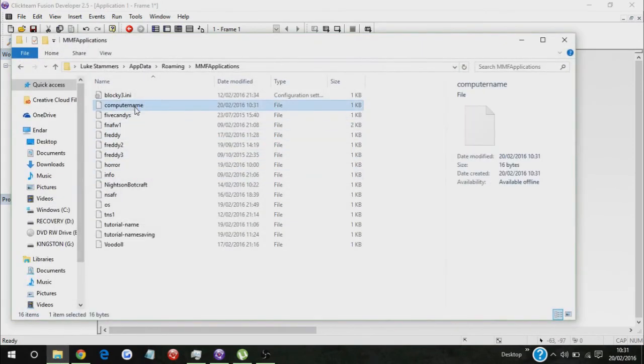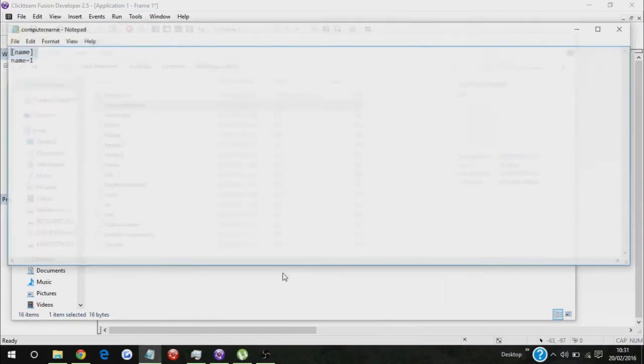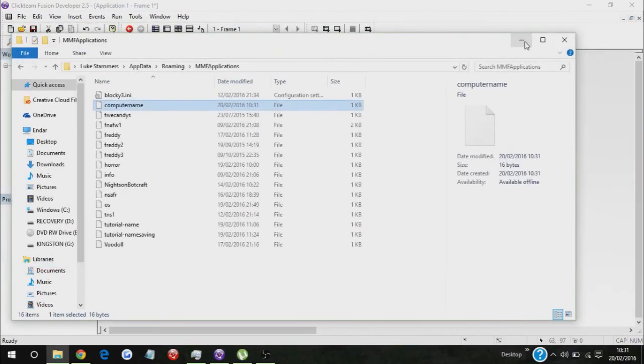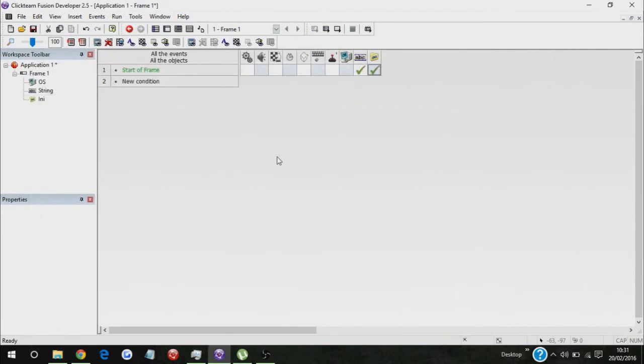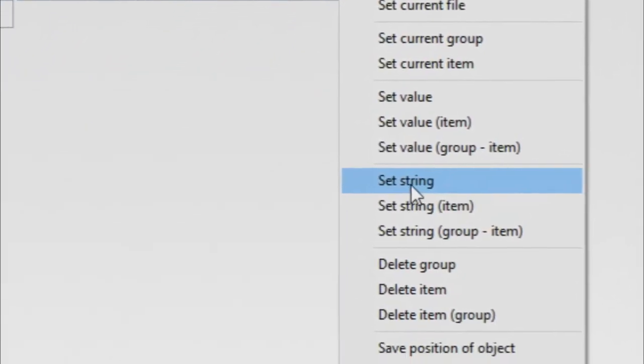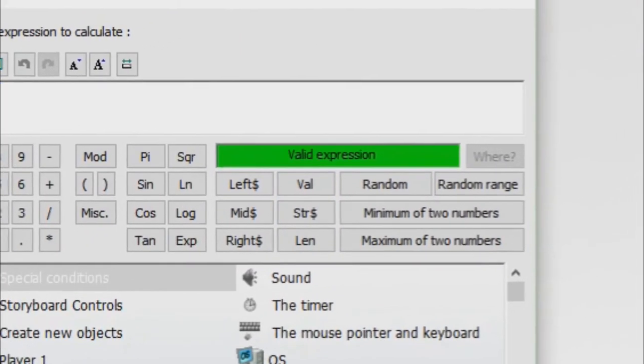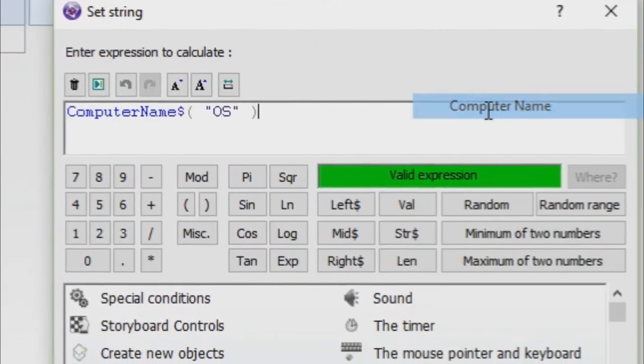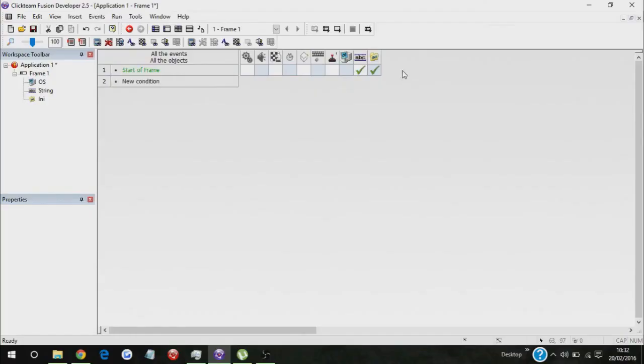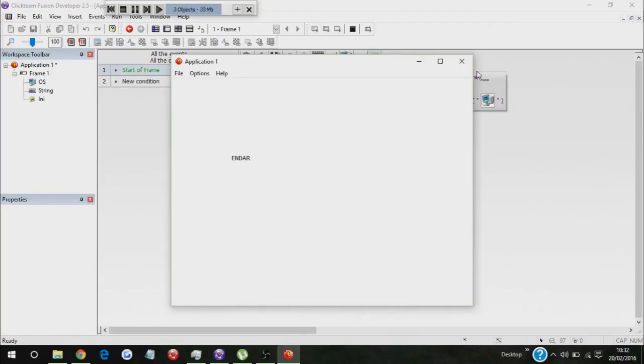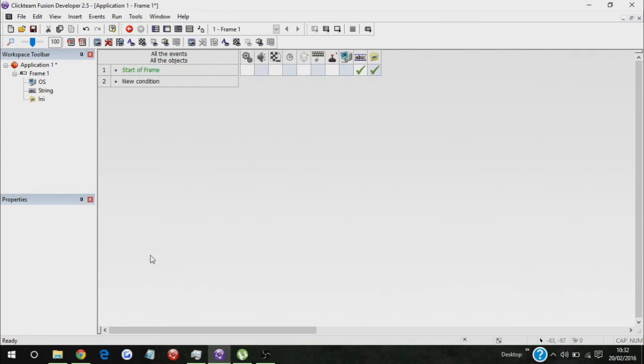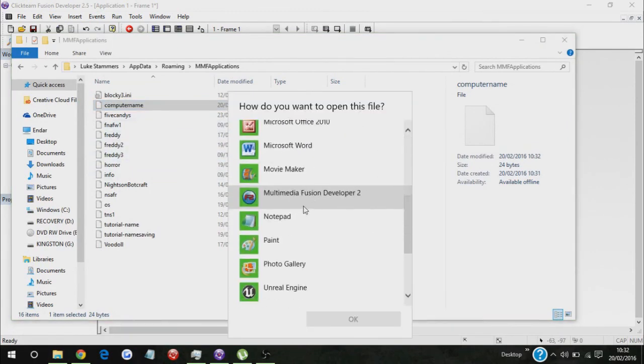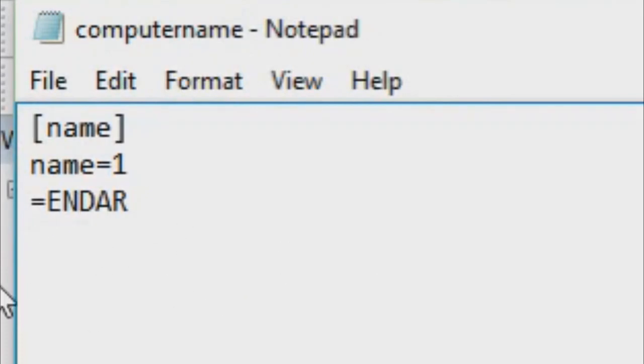So name equals one. As you saw there, there's nothing but the name equals one. So now let's start off frame, set string to OS computer name, and there we go. So now all you have to do is go to computer name again, and there you go.